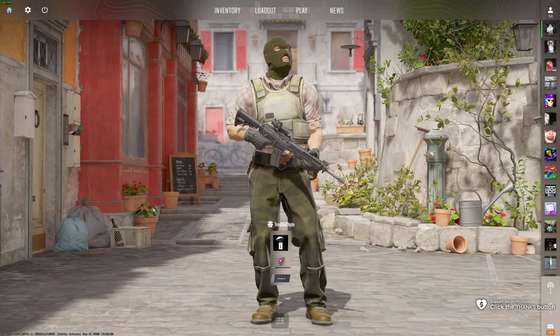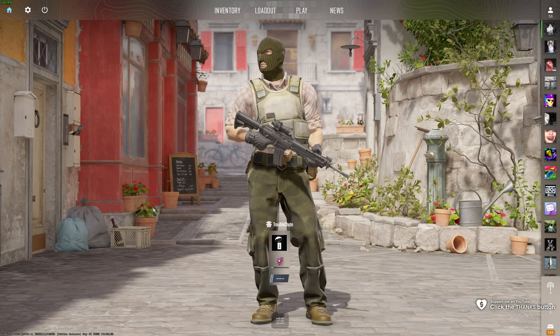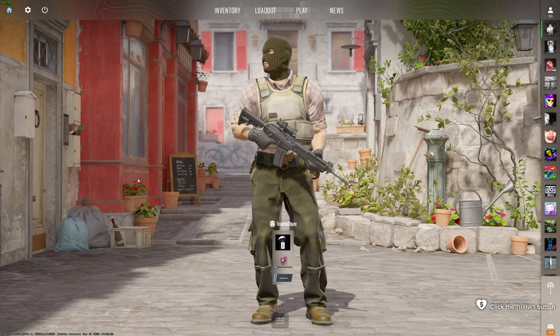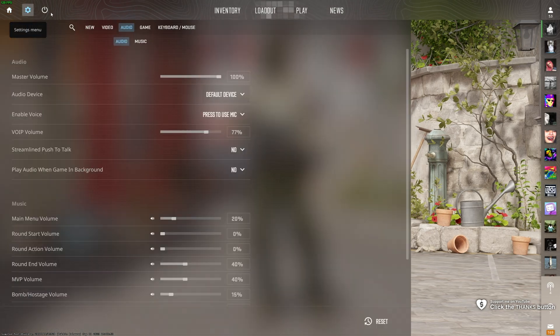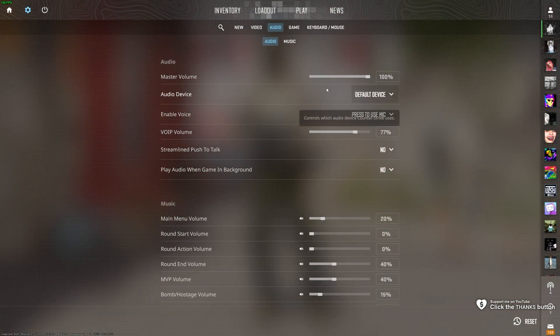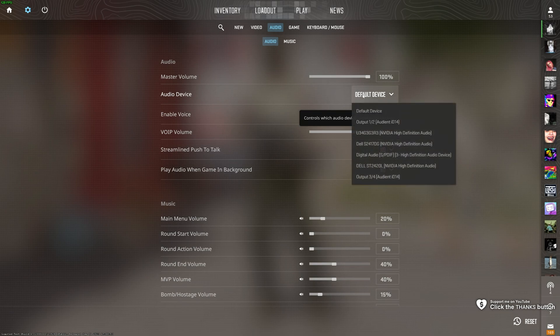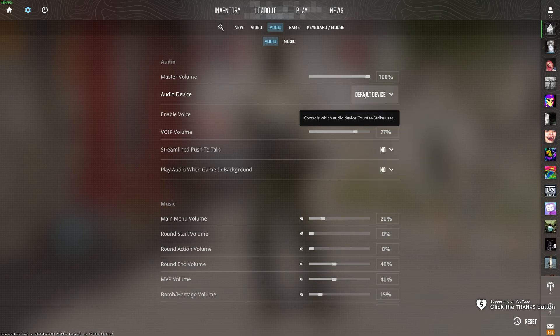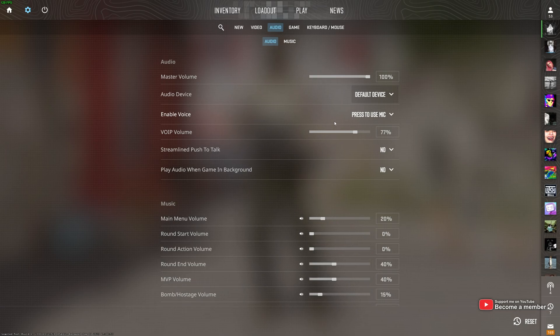CS2 is practically out, and a lot of the issues from CSGO still exist. For one, how do you change your microphone in CS2? Well, it's not in Settings, Audio, followed by Audio Device. This is your output device. There is no option to choose what input device you have in Counter-Strike.